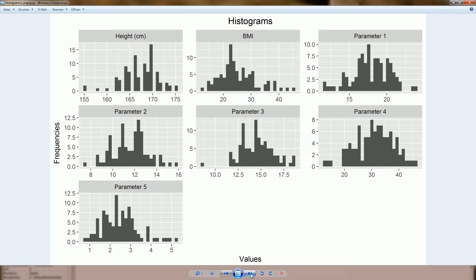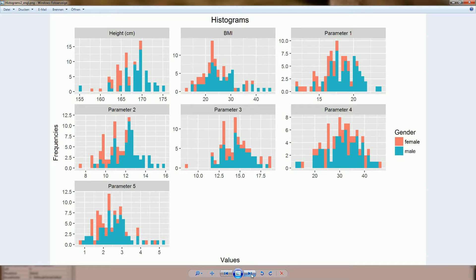The next example shows some histograms, and again we have faceting with the same parameters we have seen just now. The following example shows the same histograms but this time with an additional coloring for another variable — gender — so we have women in red and men in green.